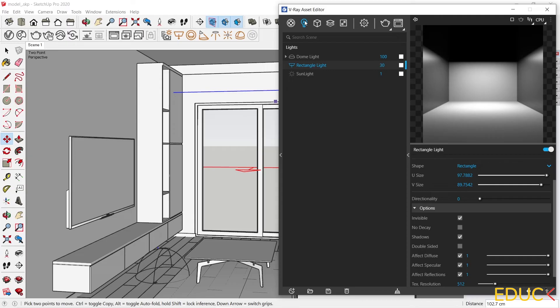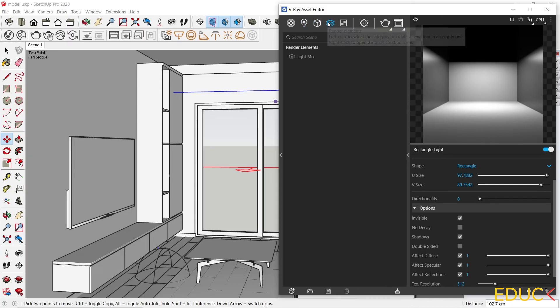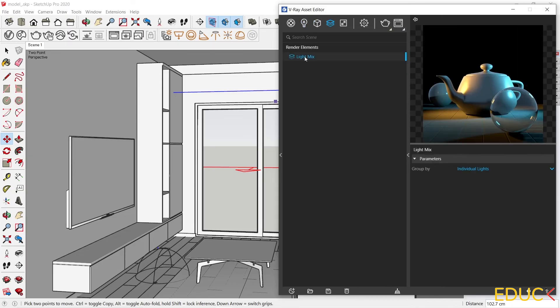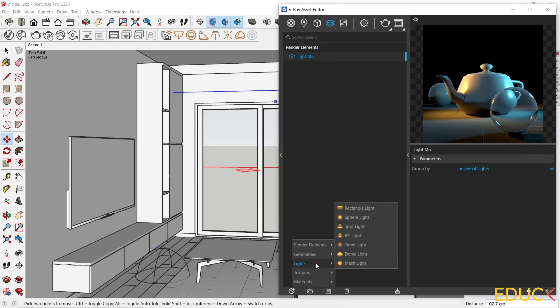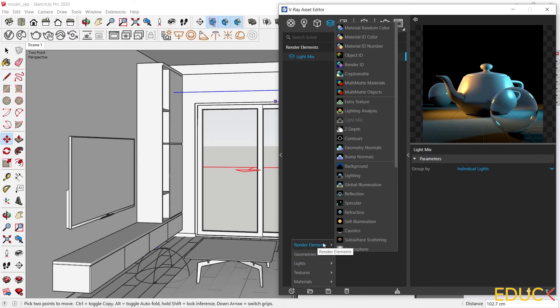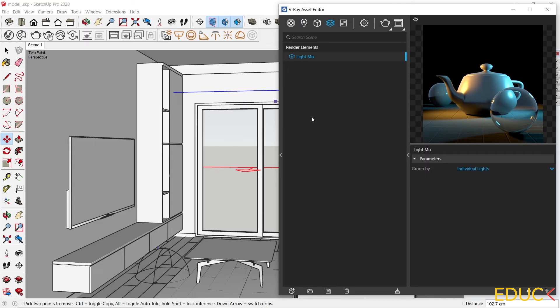If you are working with V-Ray 5, it's good to go to Render Elements and turn on the Light Mix. Just click on the Create Asset, Render Elements and Light Mix. Thanks to this, after creating the visualization, we can change the intensity and color of the light.